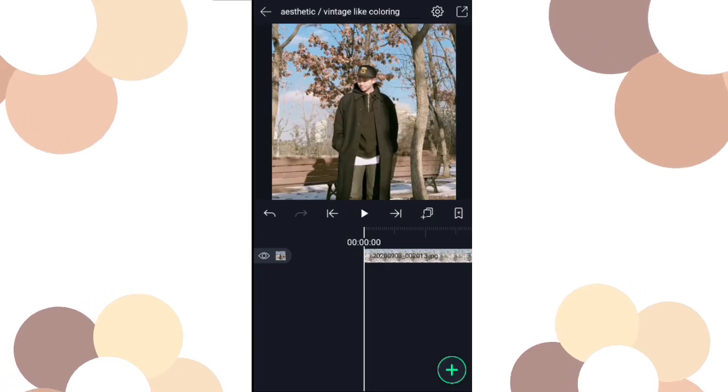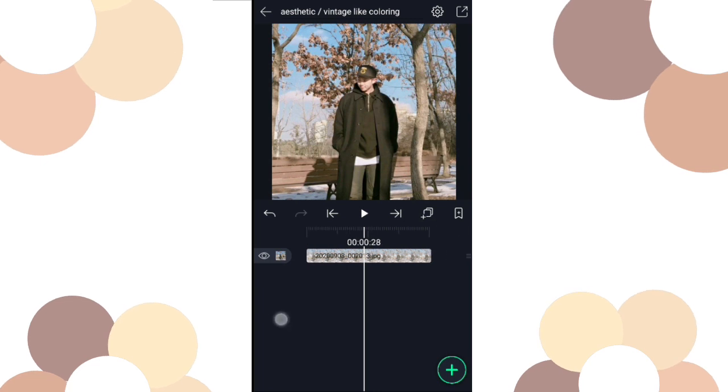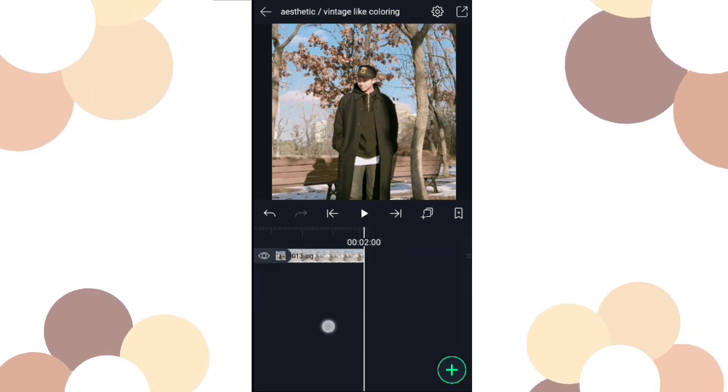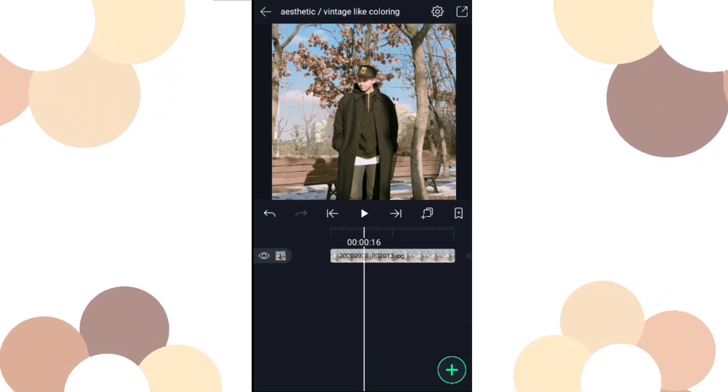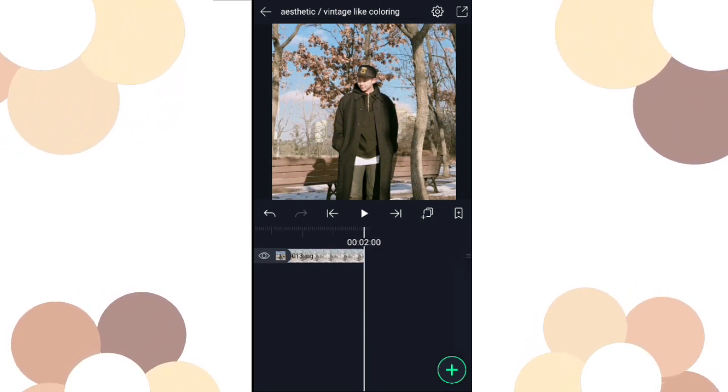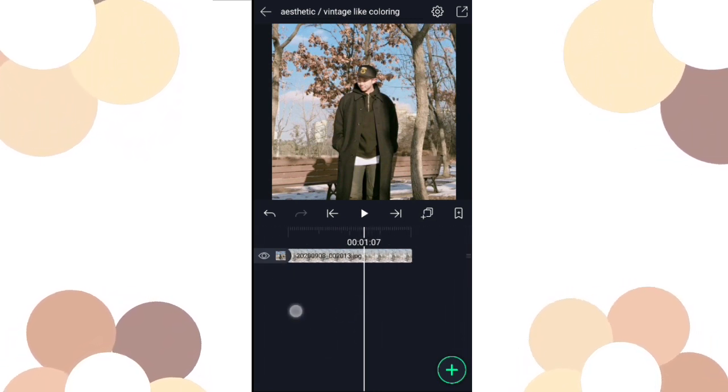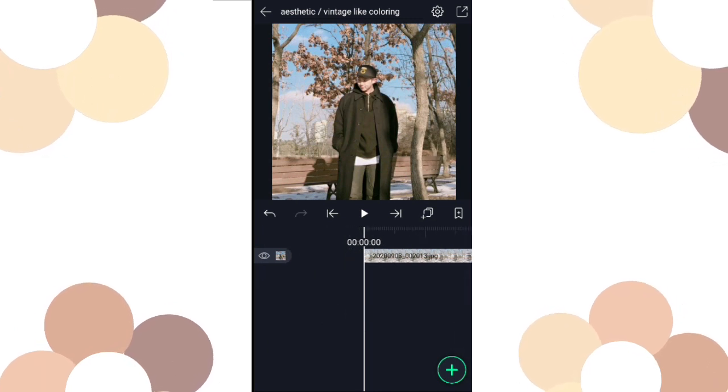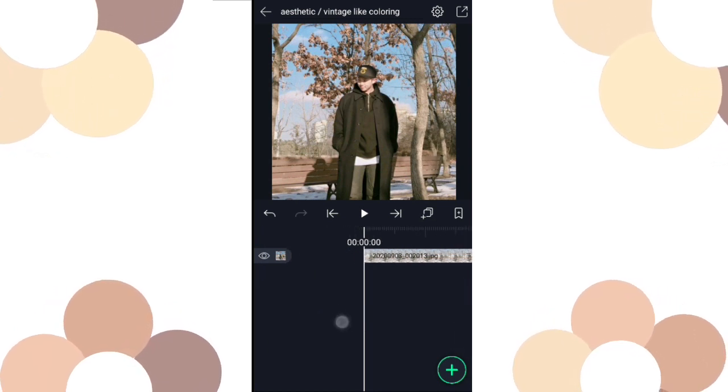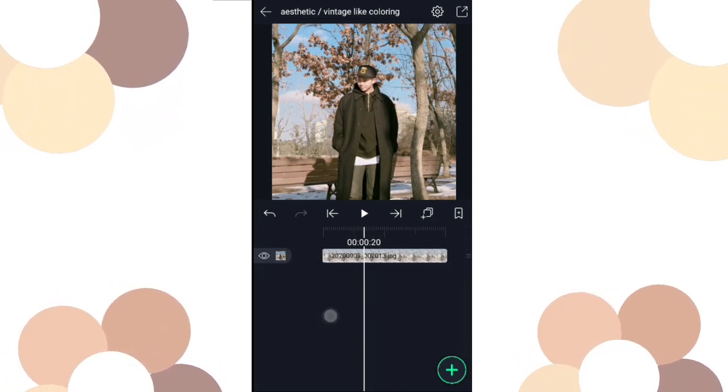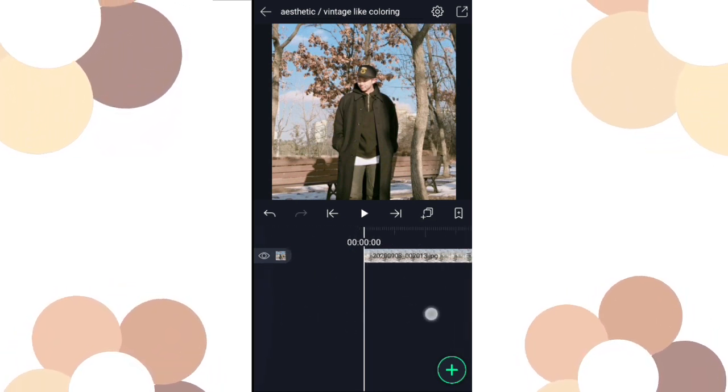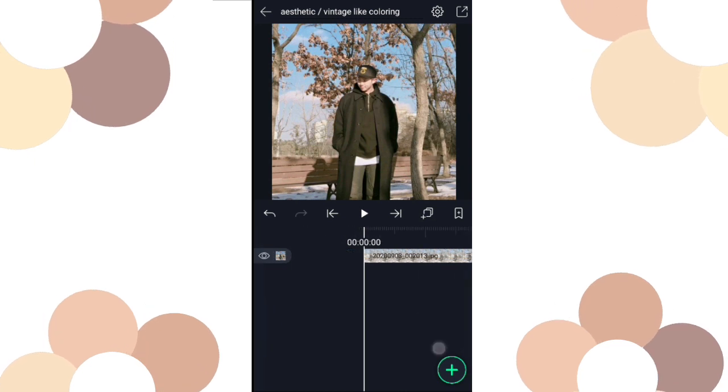Hi guys, so for today's video I'm going to teach you all a coloring technique that I used for my recent edit. Some of you requested this, so yeah.